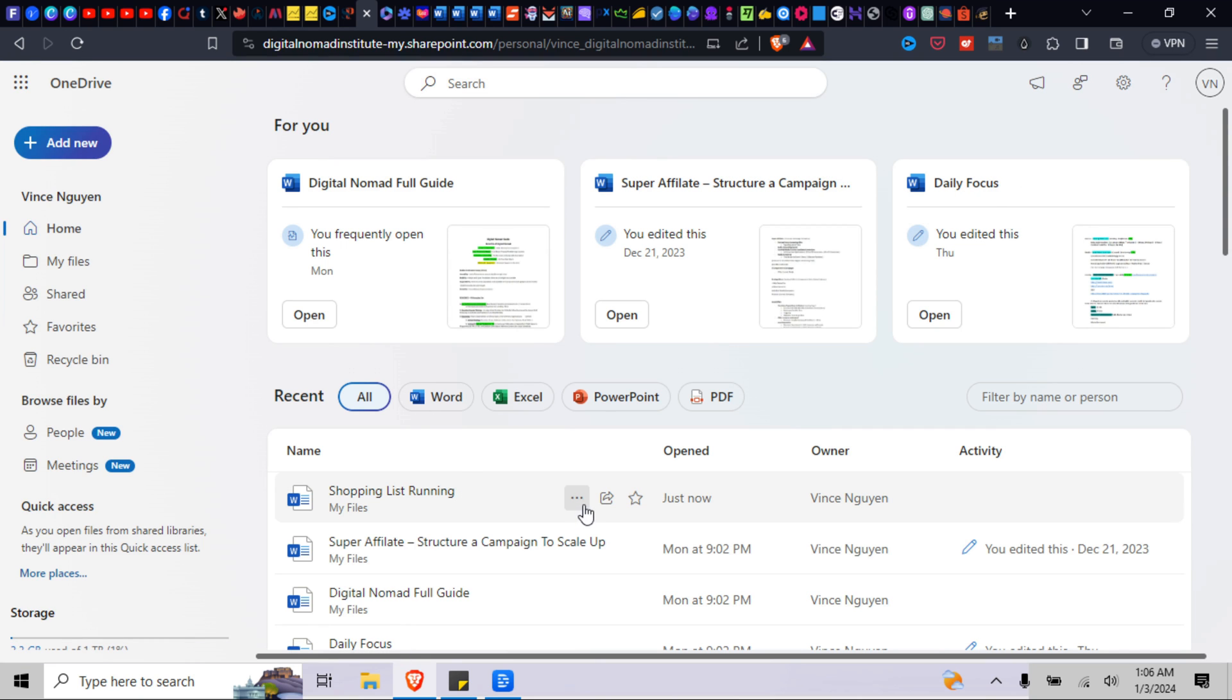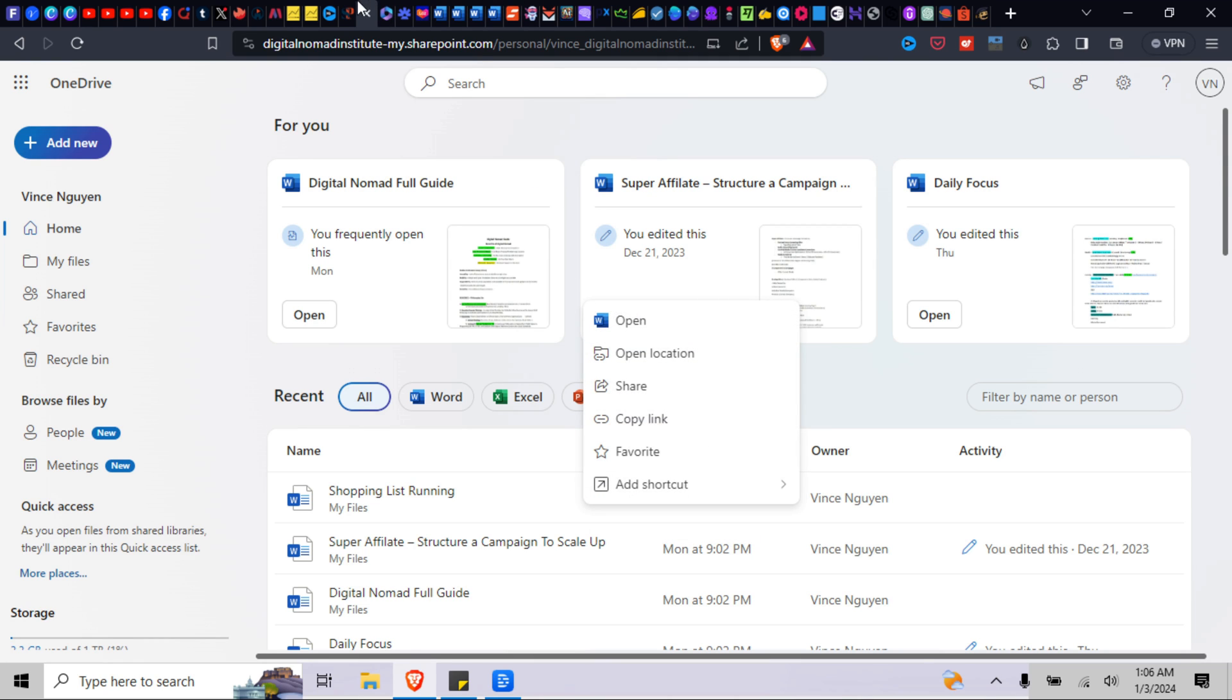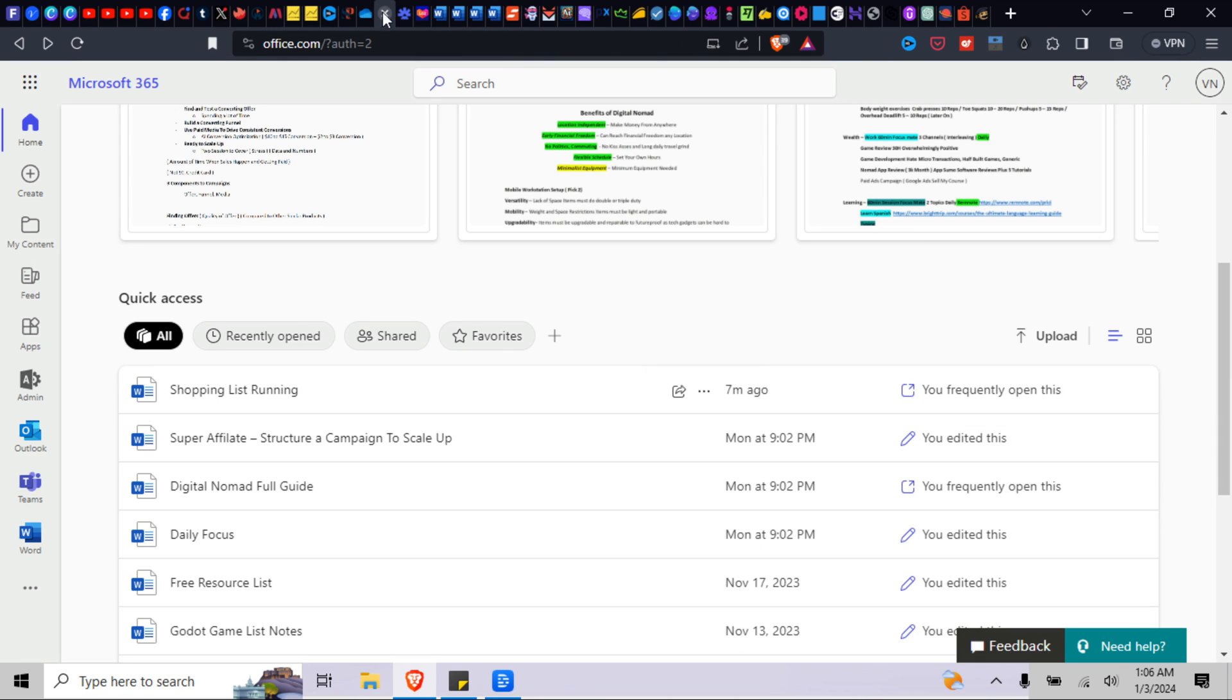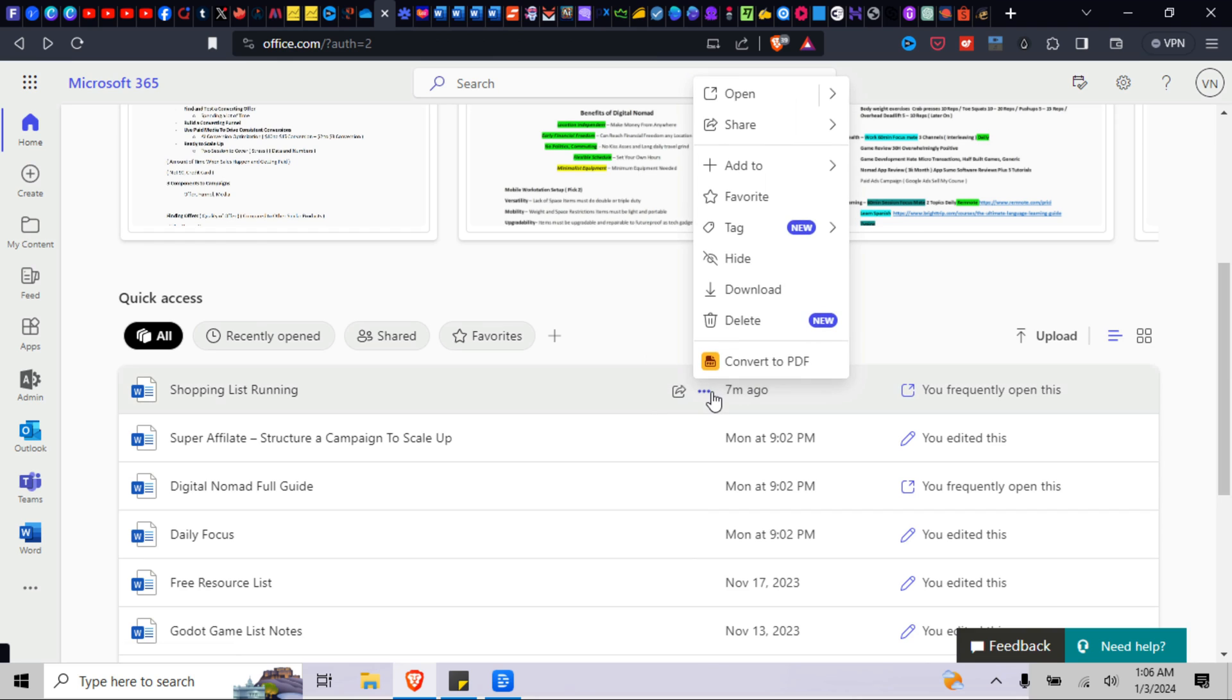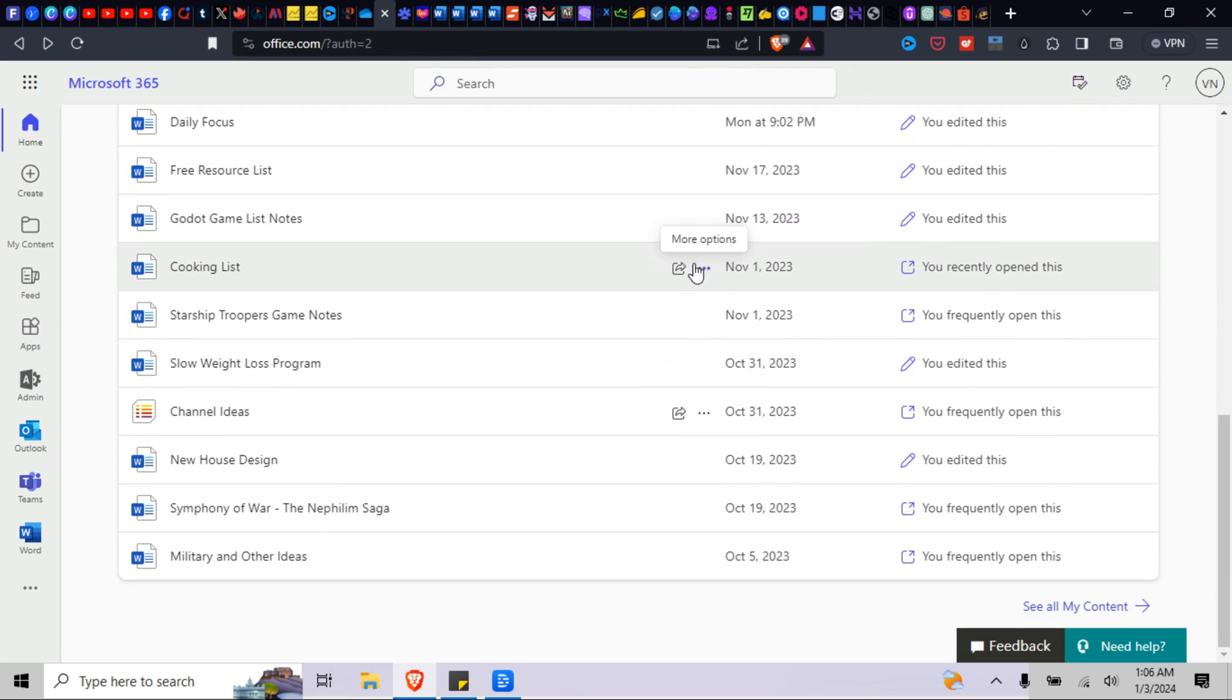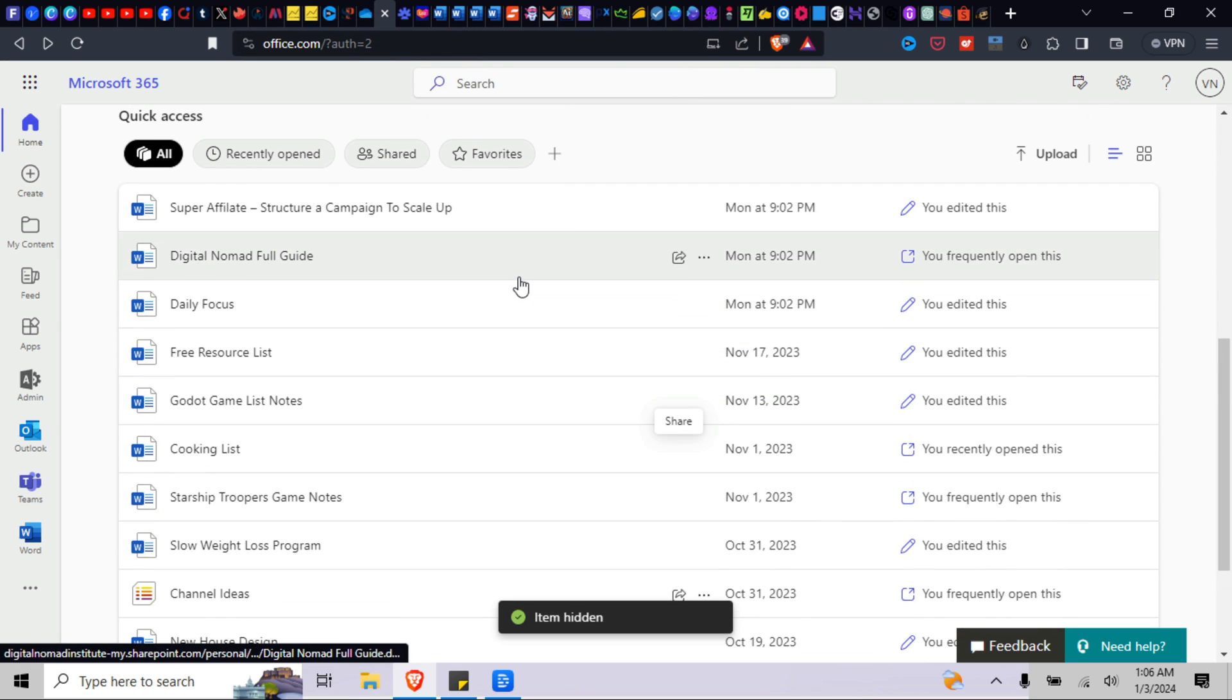All right, what you have to do is you have to go back to Microsoft 365 and instead of delete, you hide, okay? And then from hide, once it's hidden, once you delete it and hide it...